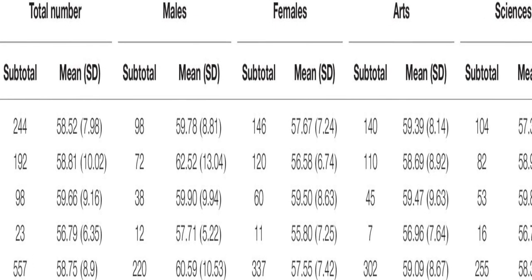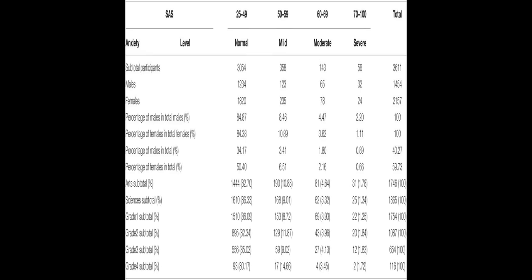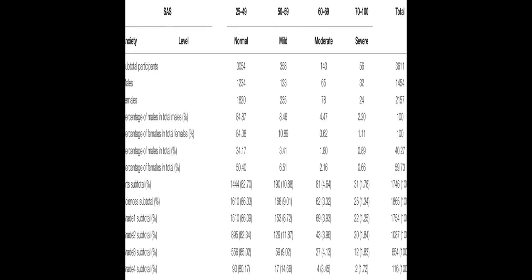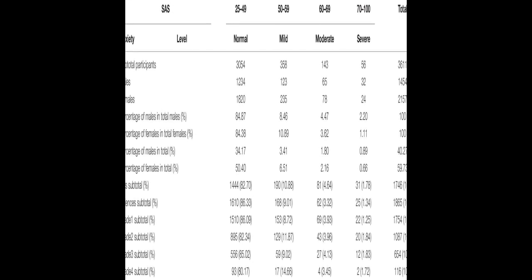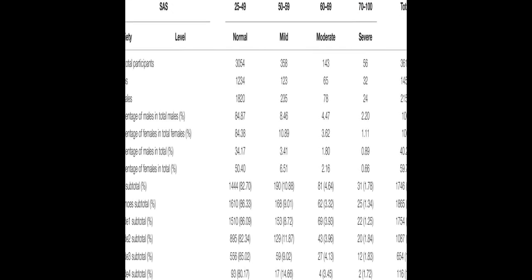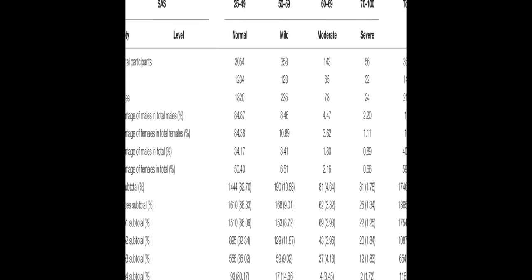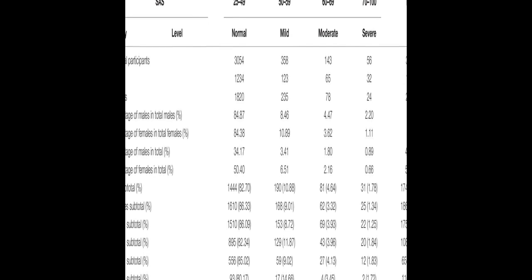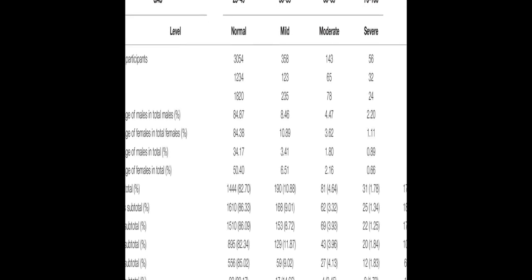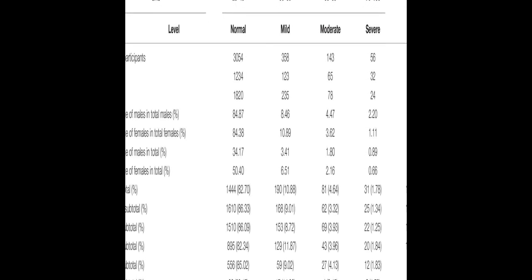This study aimed to investigate the anxiety levels of Chinese university students before the start of the new spring term. A total of 3,611 students from a top university in China were enrolled in the study and used the Self-Rating Anxiety Scale (SAS) (Zeng, 1971) to assess their anxiety levels.